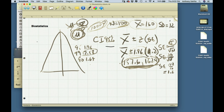If I wanted to be 99% certain, I would use 2.58, which would make the margin of error bigger, so I'd subtract and add a larger number — making the interval wider than for 95%. If I was willing to settle for 90% confidence, I could make that range narrower using 1.64.